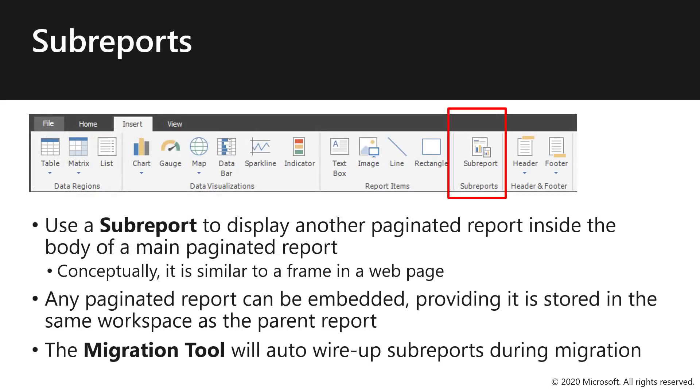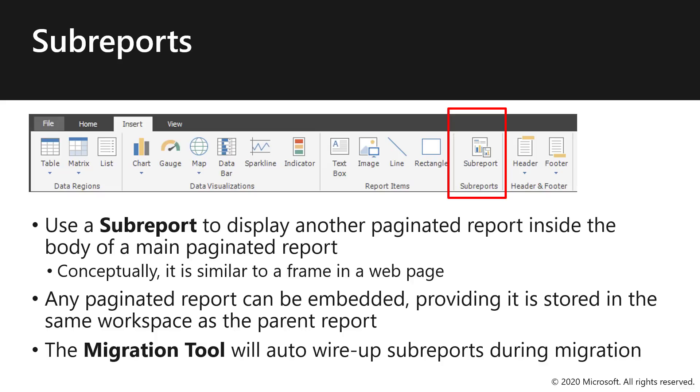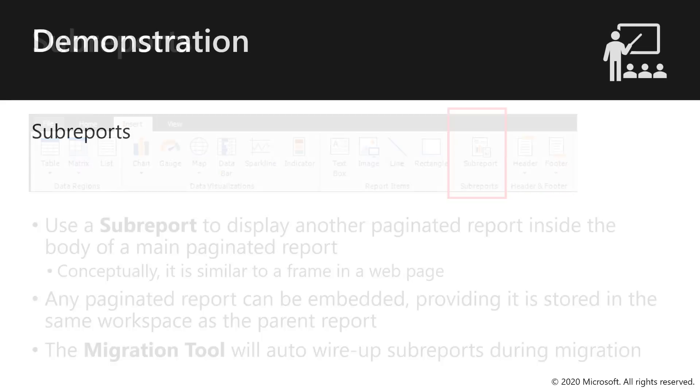All right. So you can use a Sub Report to embed another report into your paginated report design. So conceptually, it's similar to a frame in a web page, if you're exporting this to HTML. Any paginated report can be embedded, providing it's stored in the same workspace as the parent report. It's also of interest to note, if you're migrating reports that were developed for SQL Server reporting services, and you use the migration tool, there's an auto-wire up of Sub Reports during the migration. Yeah, this is a big one that we made sure it was in place with the migration tool that's available on GitHub, because we understand how challenging that could potentially be as people move hundreds or thousands of these reports from their folders to the workspaces in Power BI.